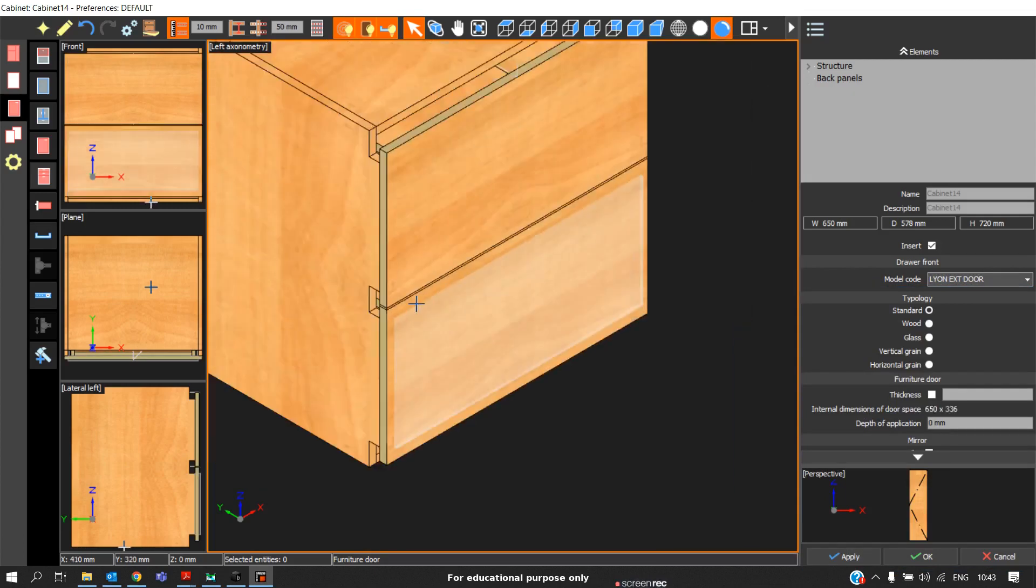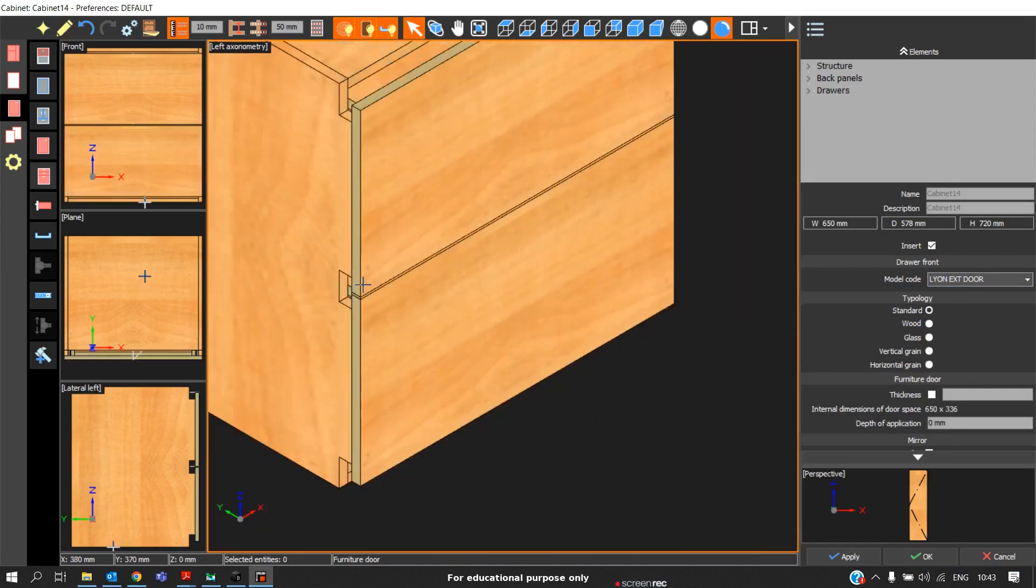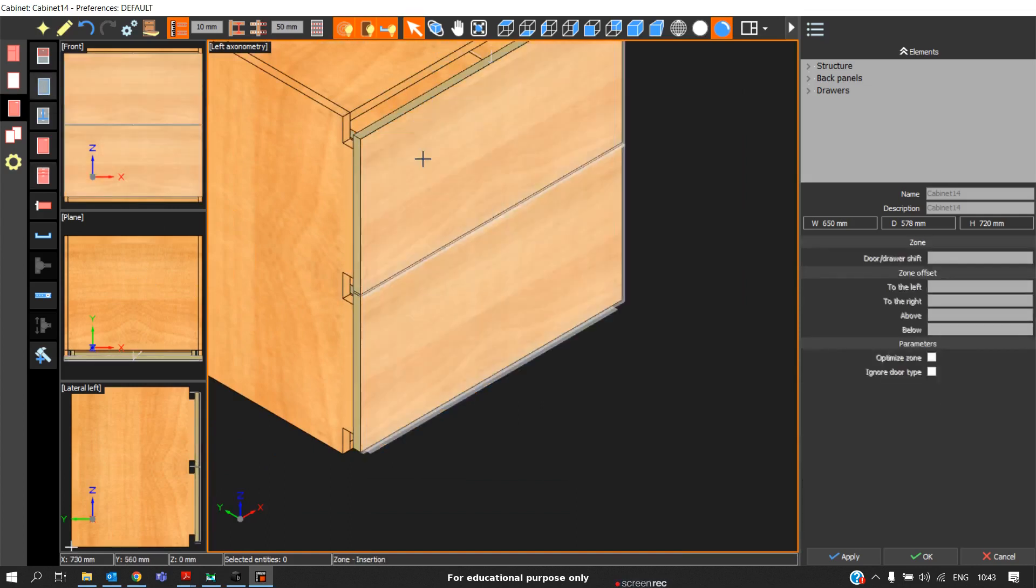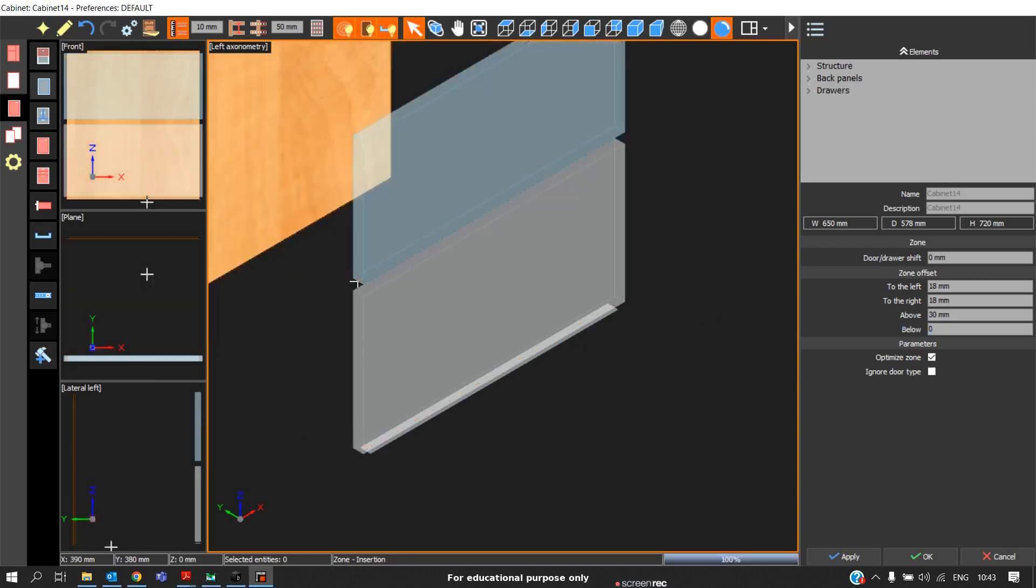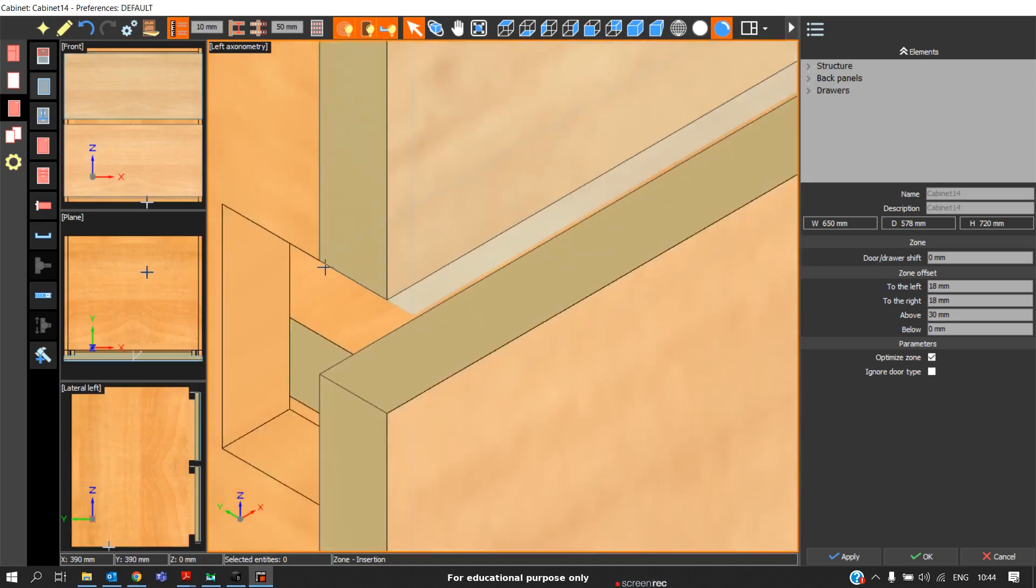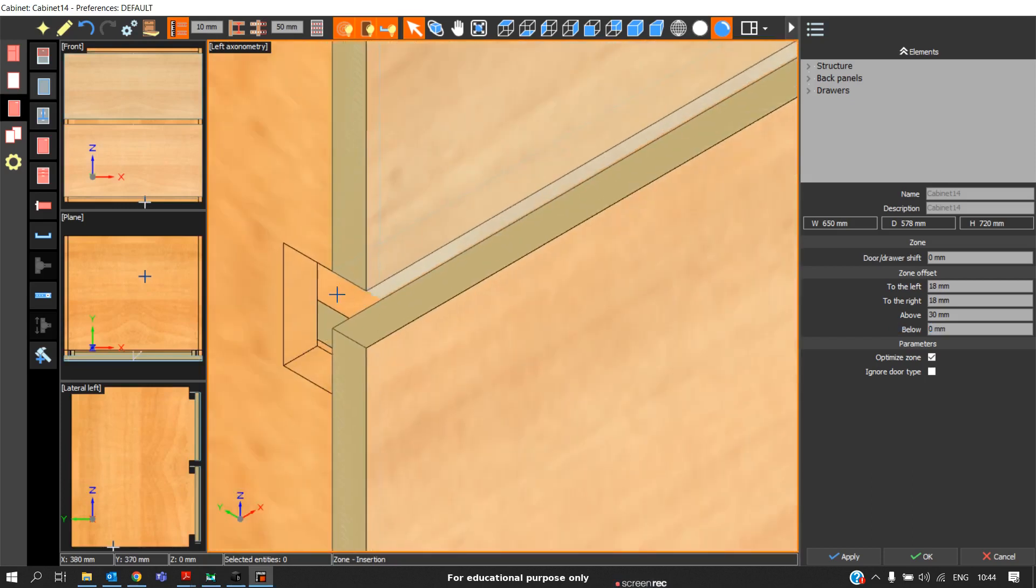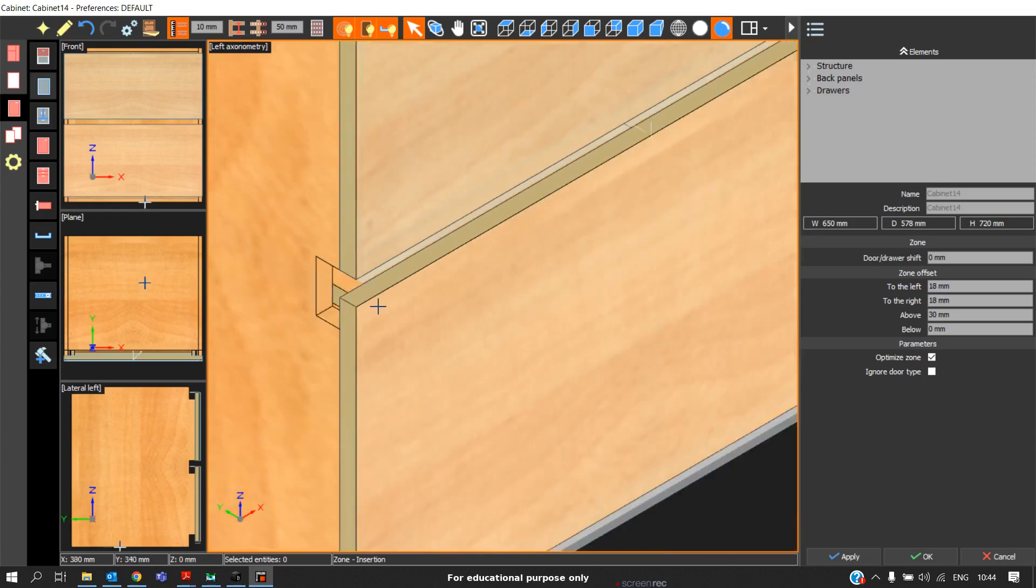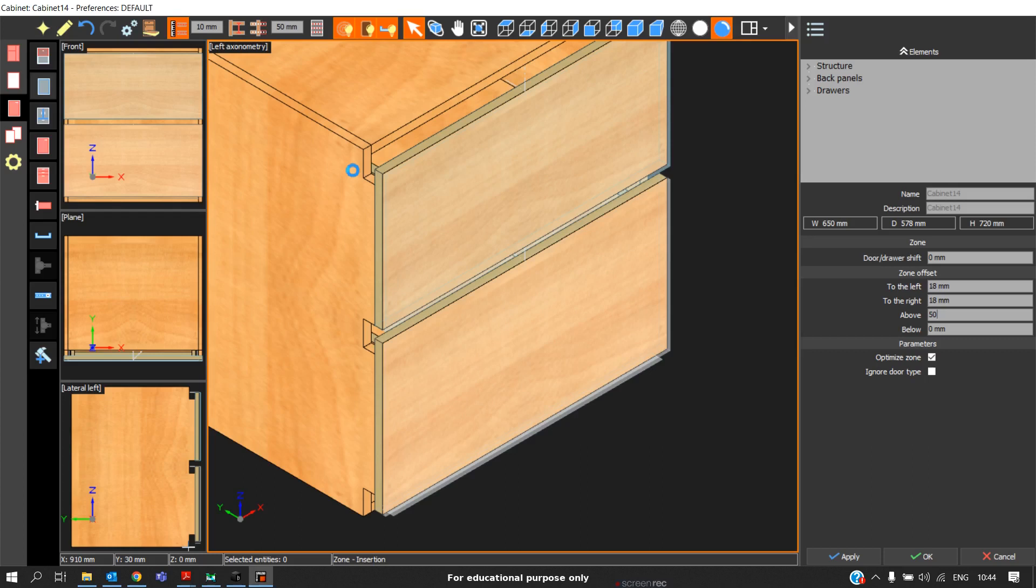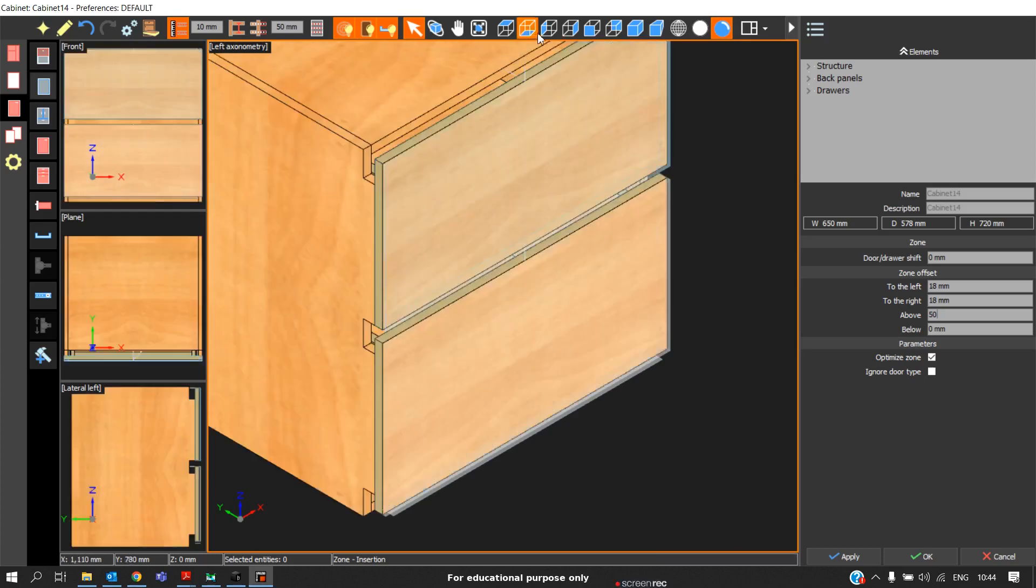Again, we will see there is no tolerance between these two. To adjust the tolerance, we will go to zone. Click on that particular zone. And here, from bottom, I will make it zero. To make it zero, we can see the drawer fascia will not cover the bottom gola profile. The same way, we need to extend this above. Above, I will extend to 50.